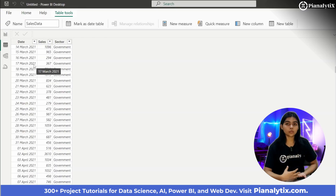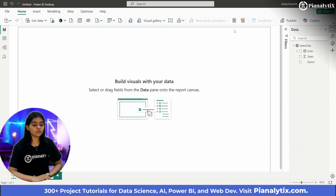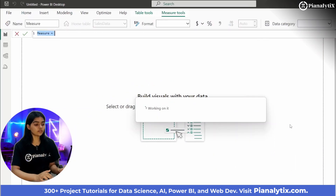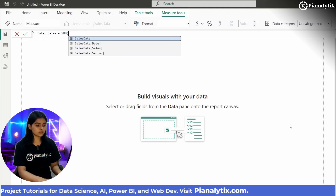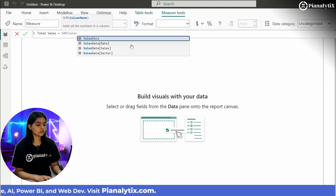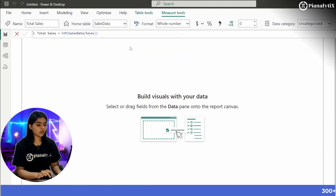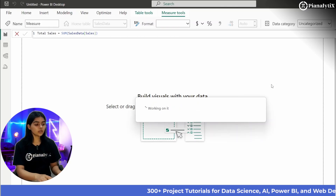In this tutorial I will first be calculating a measure called Total Sales, which is nothing but the sum of the sales column in our dataset. Now that Total Sales has been created, I will create Current MTD.